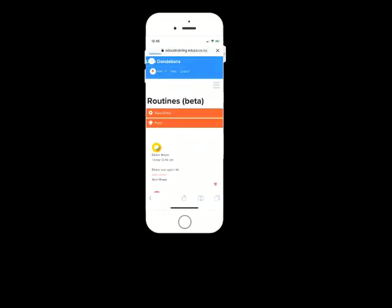If I click save, that is going to send a notification to the educators. And what that's good for is sometimes in the hecticness of pick up and drop off, you don't have enough time to convey these really important messages. So you can just drop it in here. And that then gets to educators that way.